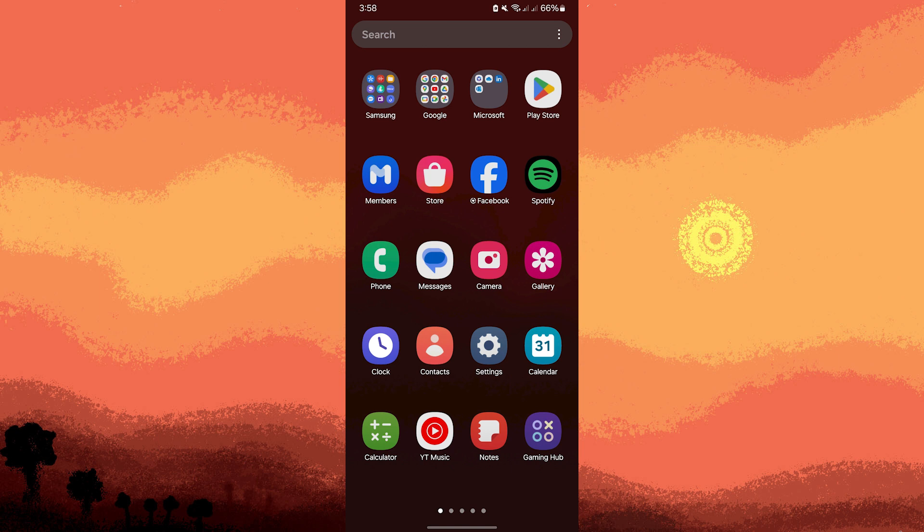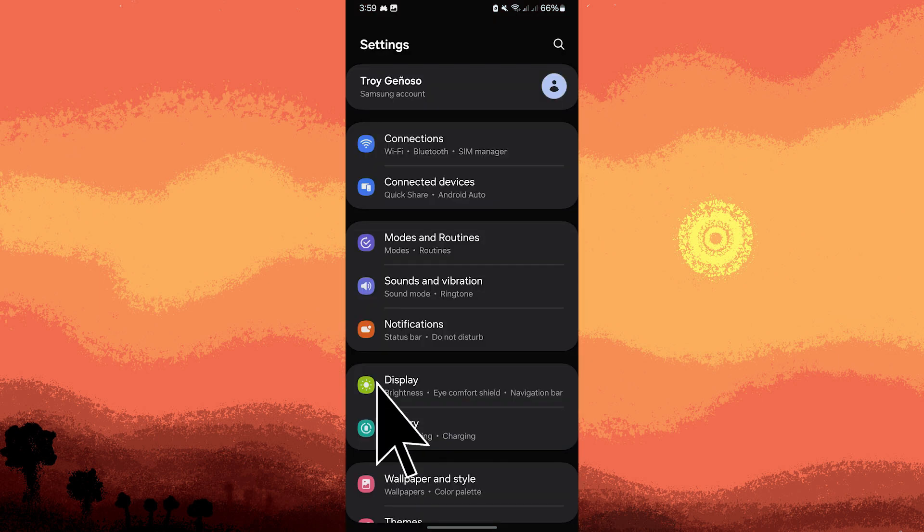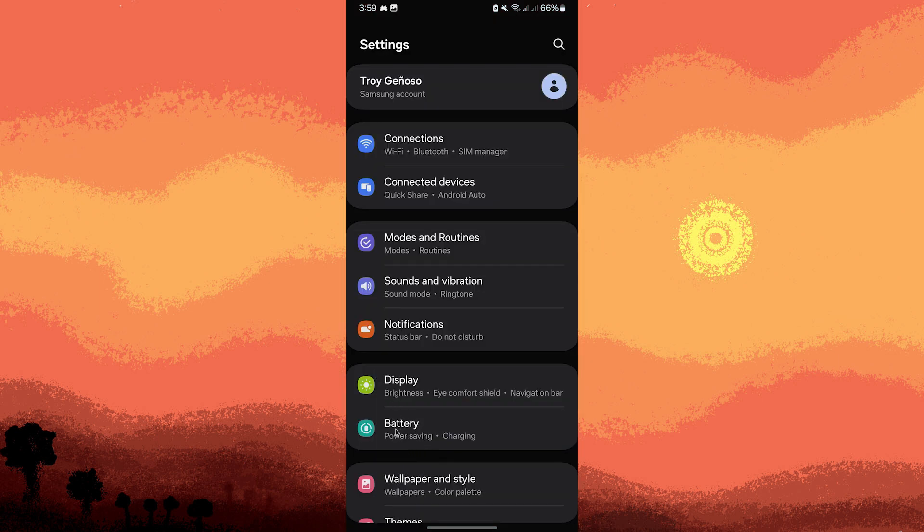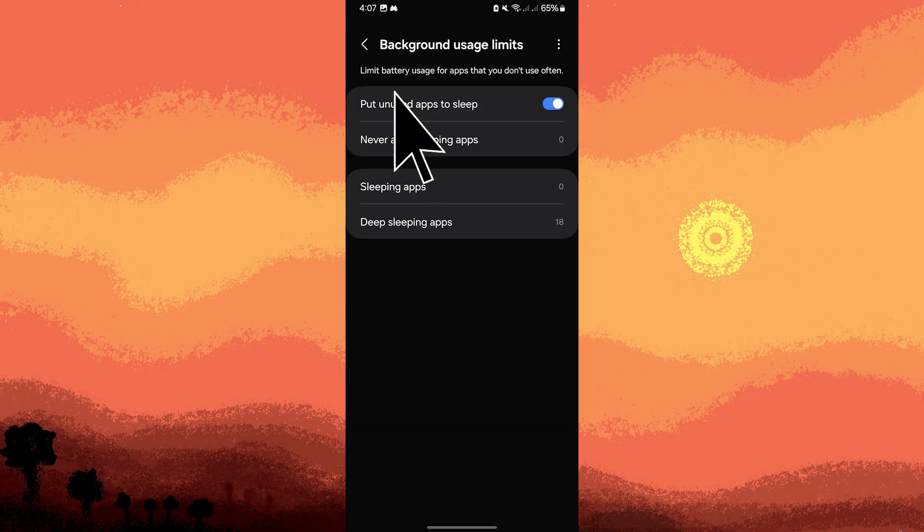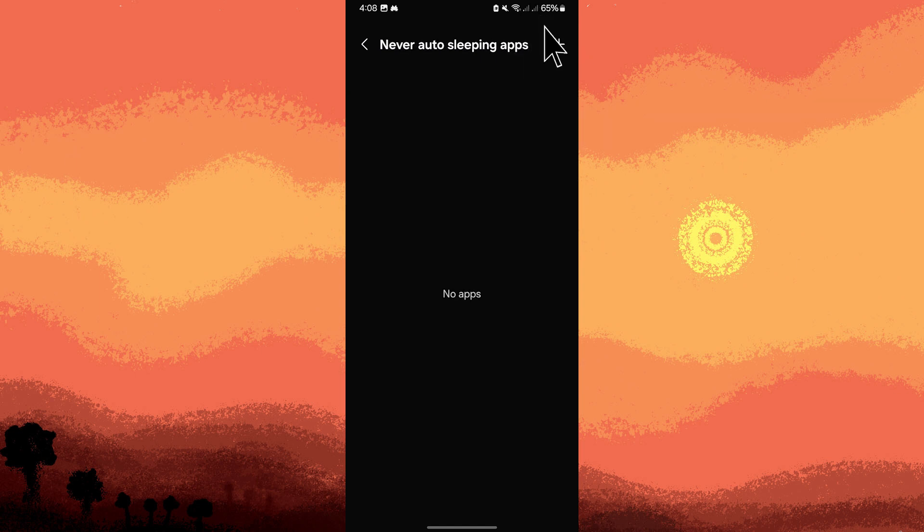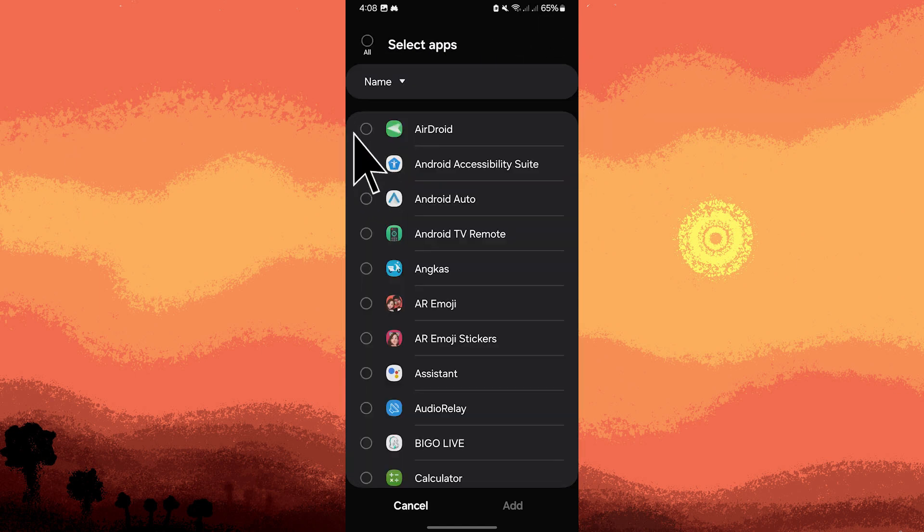First method: some apps like Samsung's device care power saving might interfere with accessibility services. Tap on the settings icon, then tap on battery, background usage limits. Tap on never auto sleeping apps and add your accessibility service app to this list. Then tap on add.